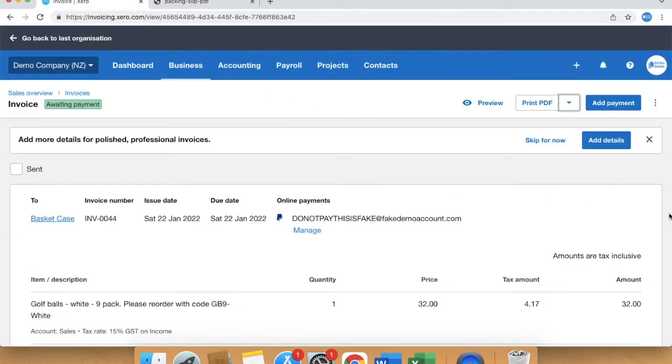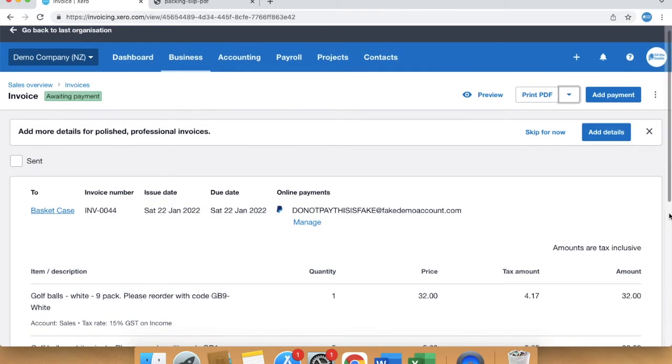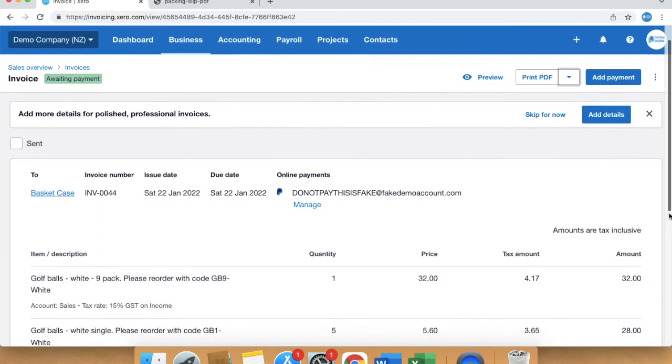And that is how to create a simple packing slip using the new invoicing feature.